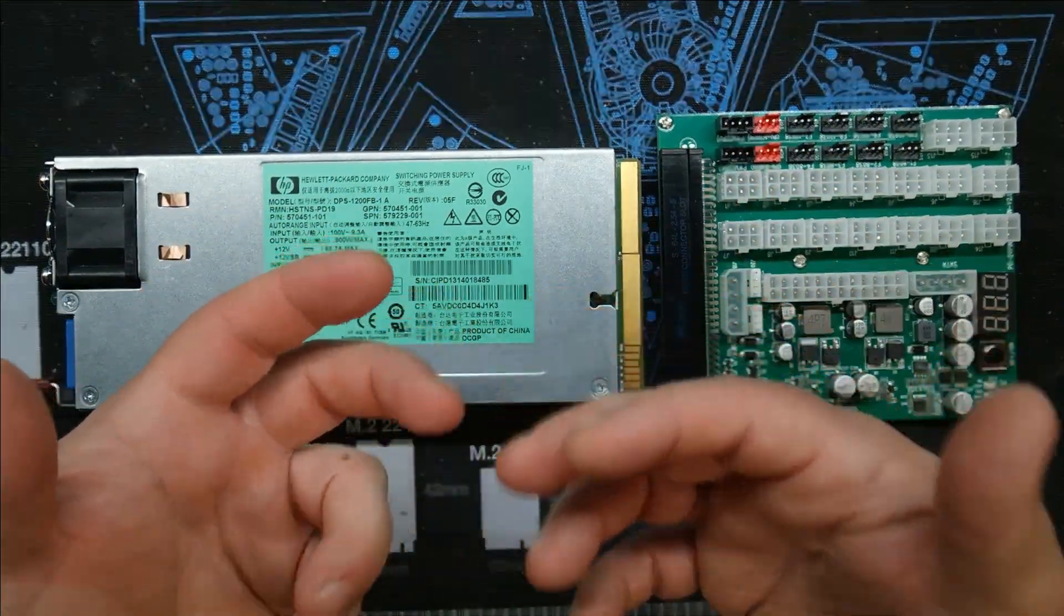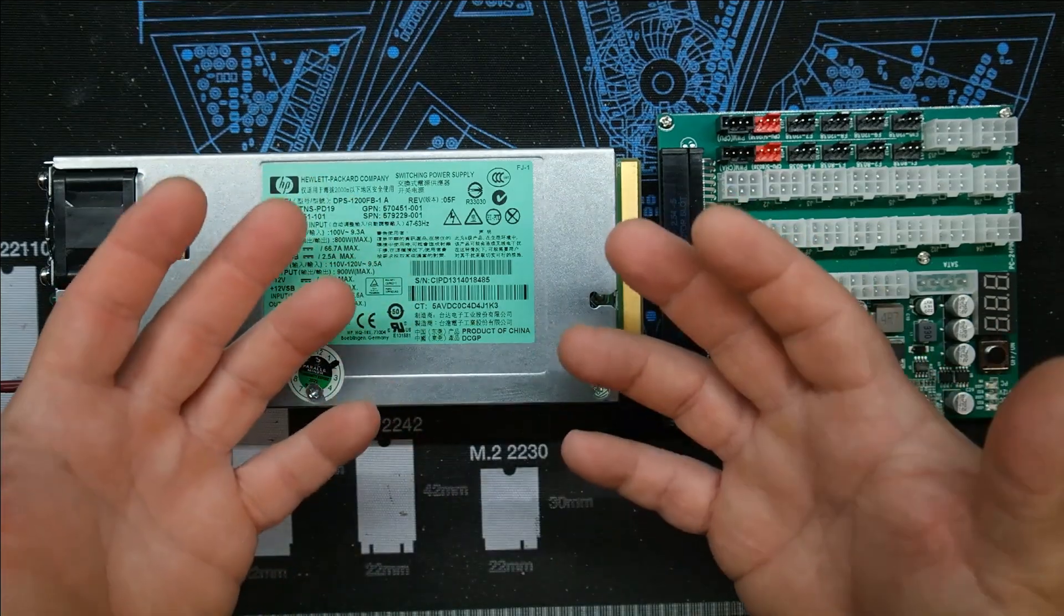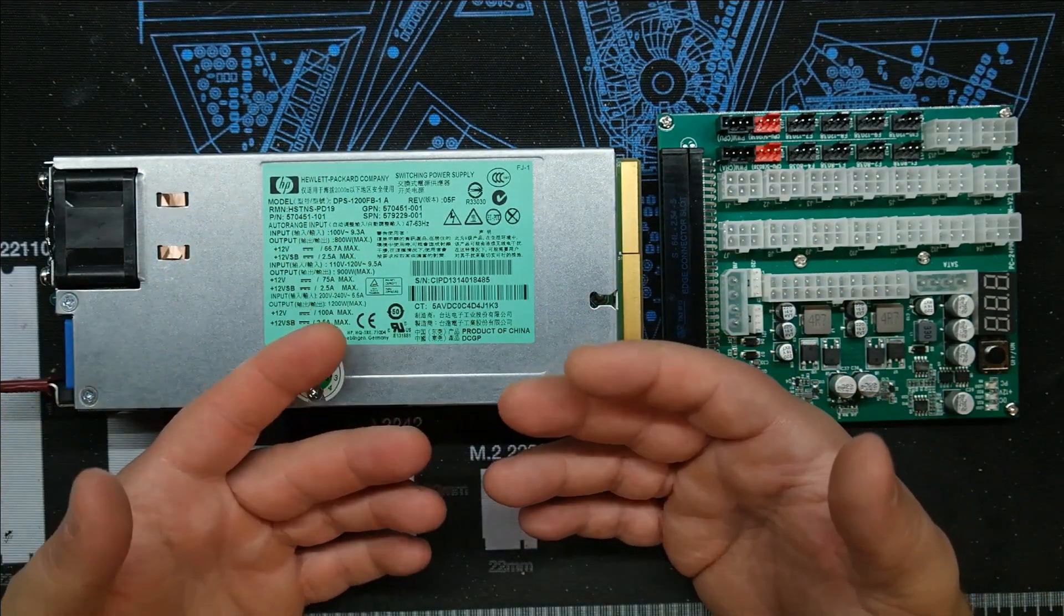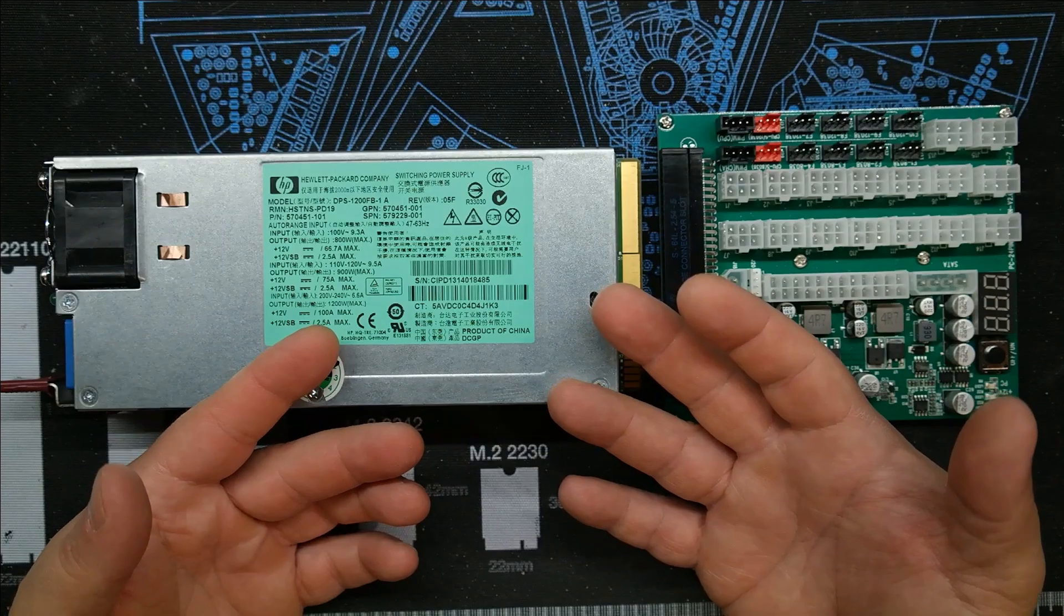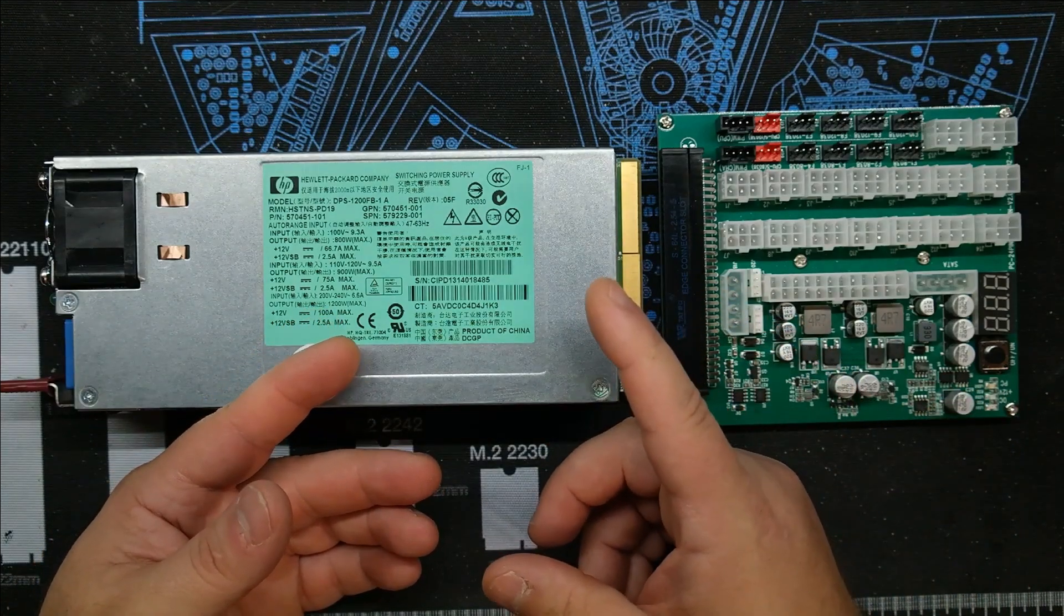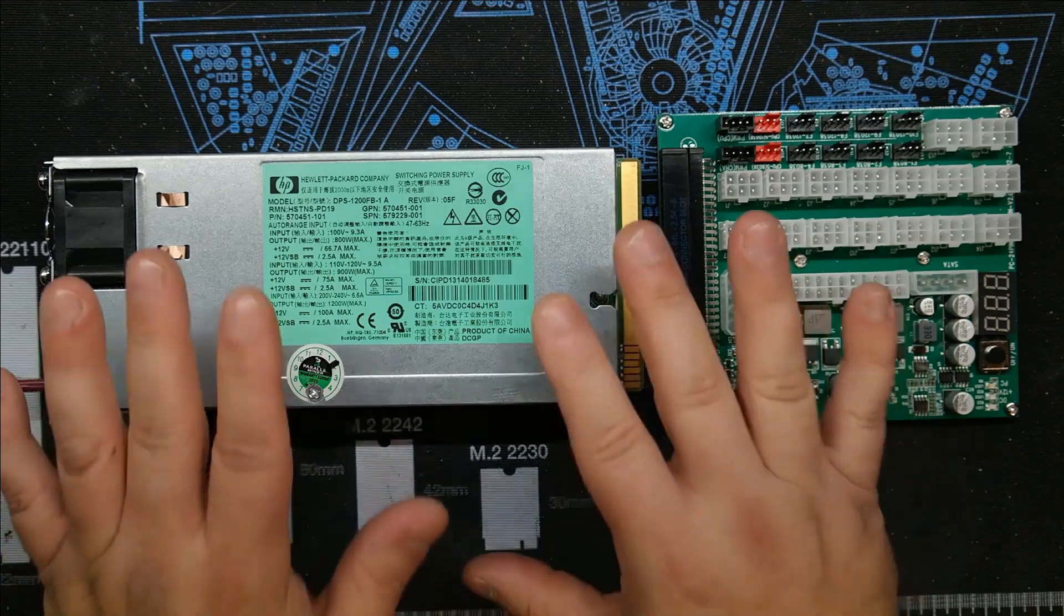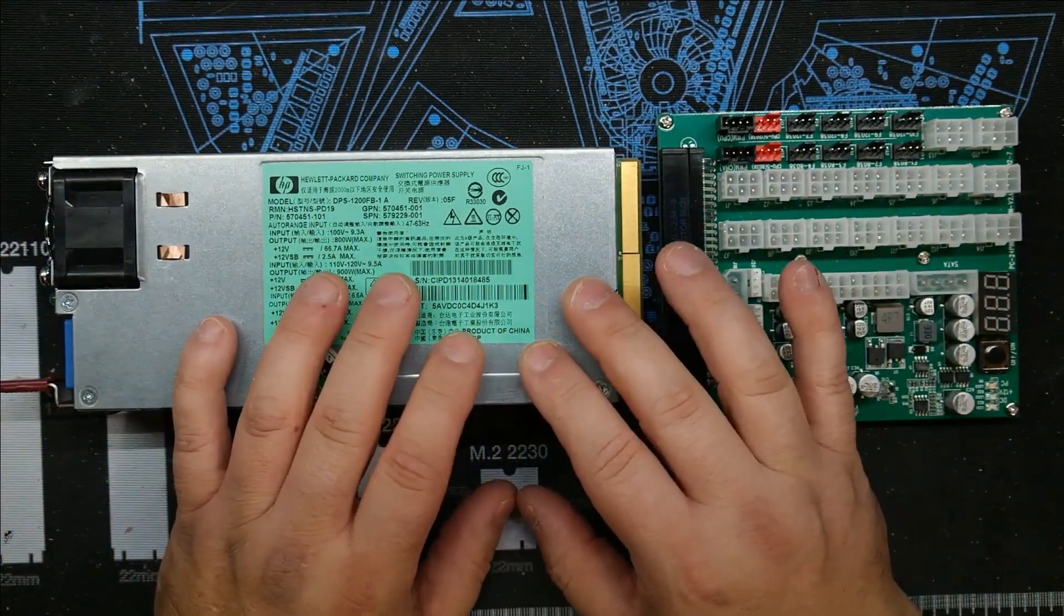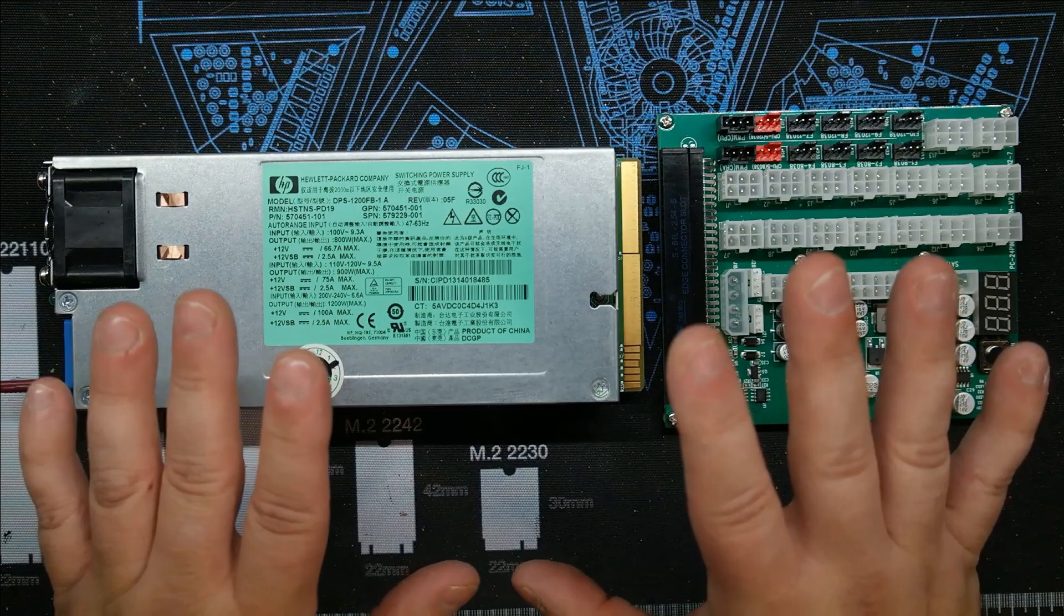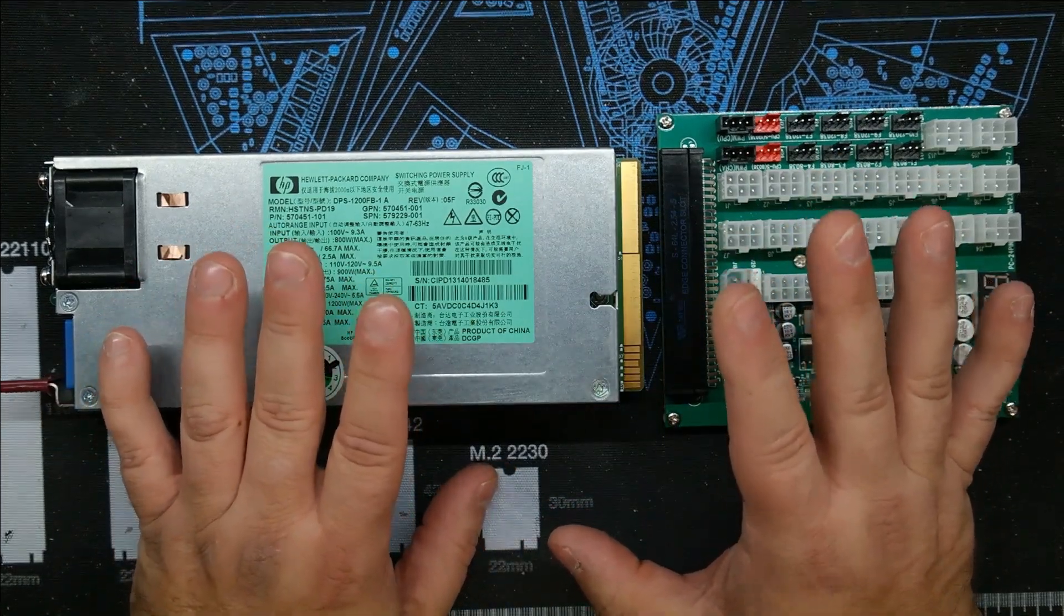But right now you're going to pay almost $300 for something like that, and chances are it's only going to be a gold-rated power supply. It's not even going to be platinum or titanium. So to save money on the rig and actually get more stability out of the unit...